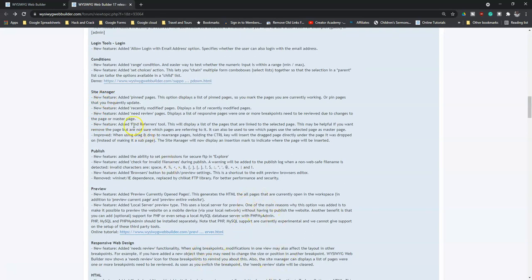Some improvements have been done to the Site Manager. Some of the improvements include the ability to pin pages, added recently modified pages so you can see modified pages, and added new Review Pages — which displays a list of responsive pages where one or more breakpoints need to be reviewed due to changes to the page or master page. This is a very cool feature: if you have a page linked to a master page and you make changes to the master page's responsiveness, it gives you information on the pages that also need fixing. You also have Find Refers To, which displays a list of pages linked to a selected page, and improvements to drag-and-drop rearranging of pages.